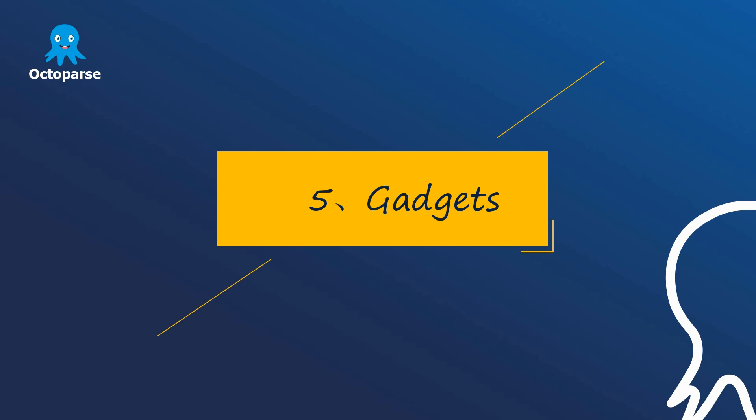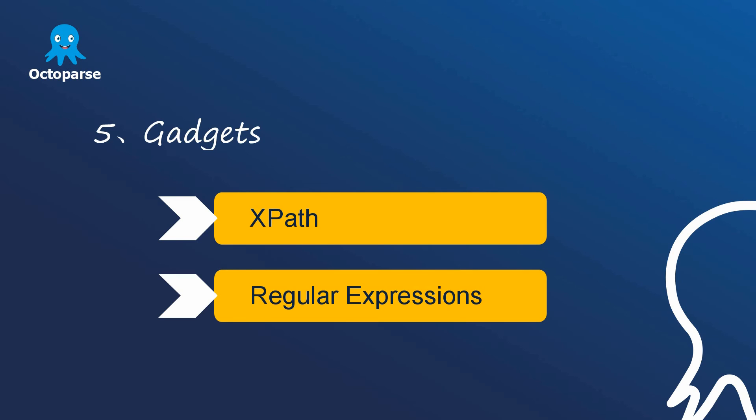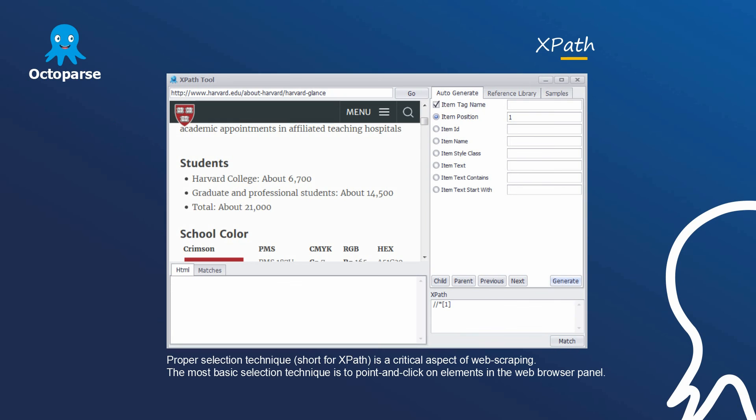Gadgets. XPath and regular expression. XPath. XPath is a critical aspect of web scraping.